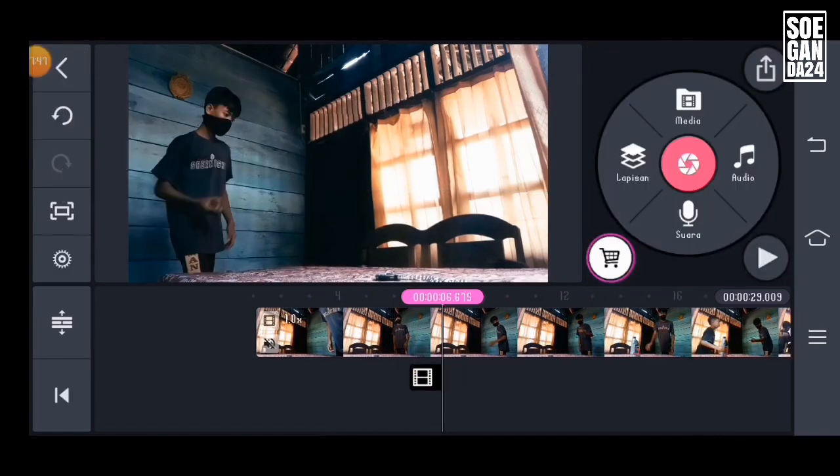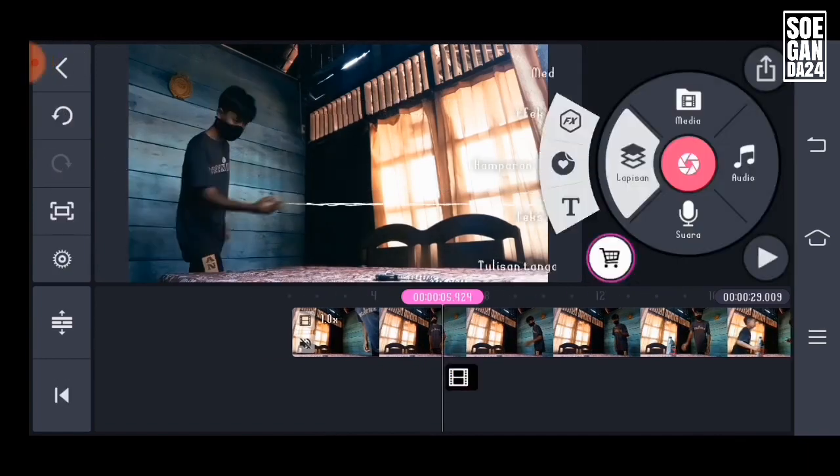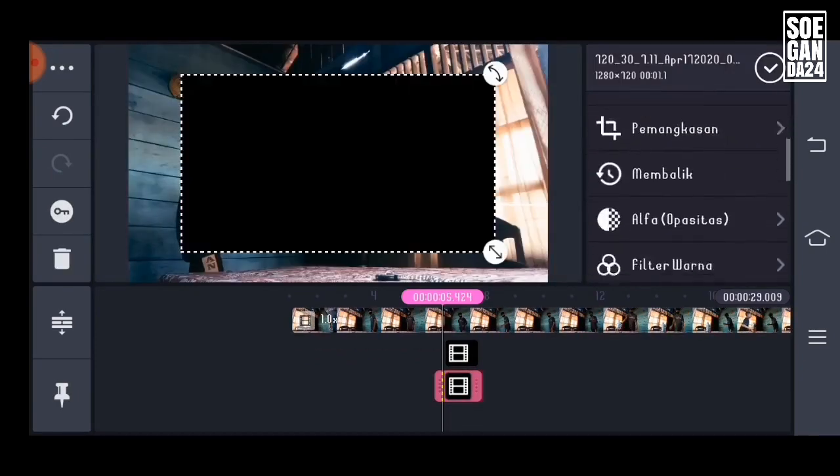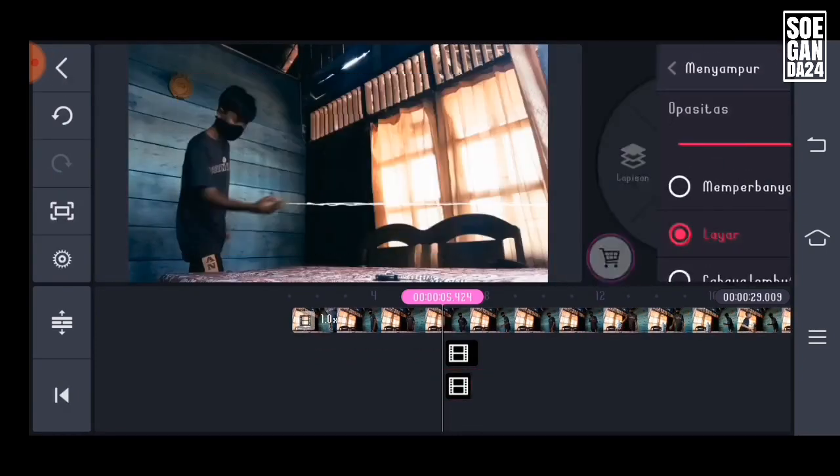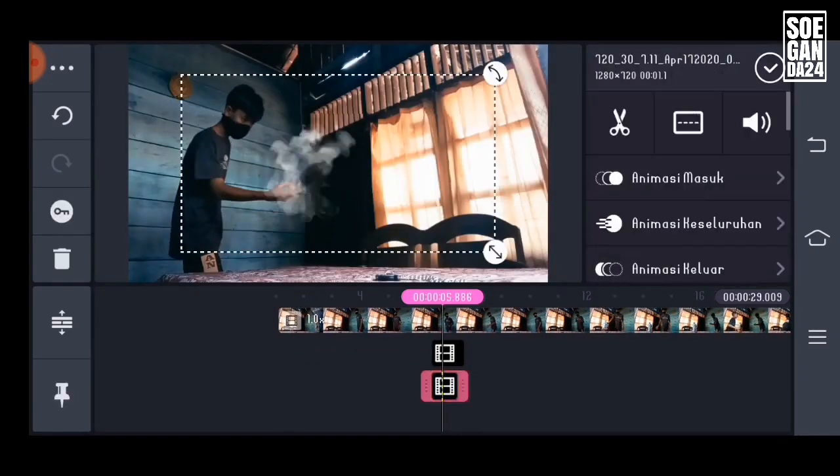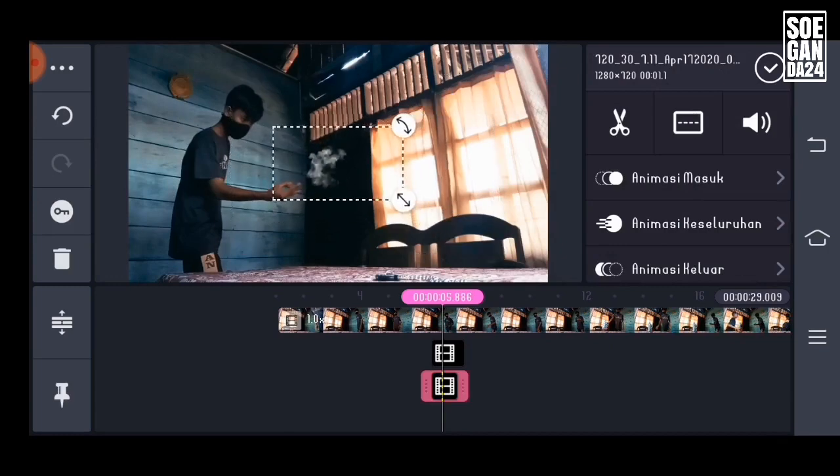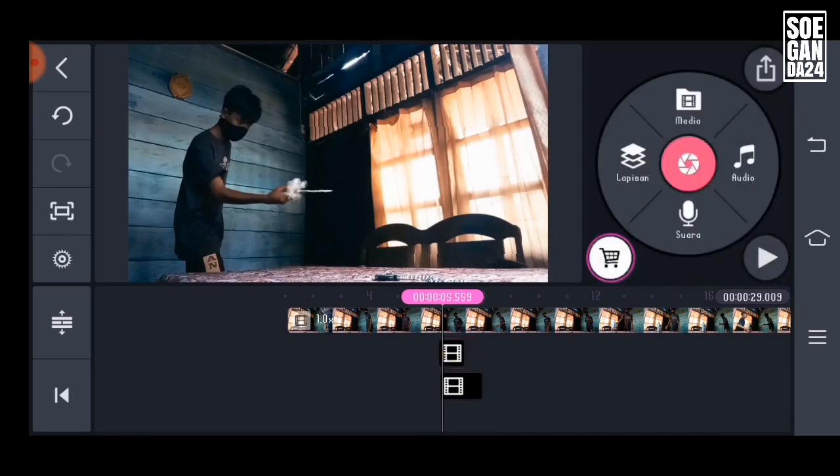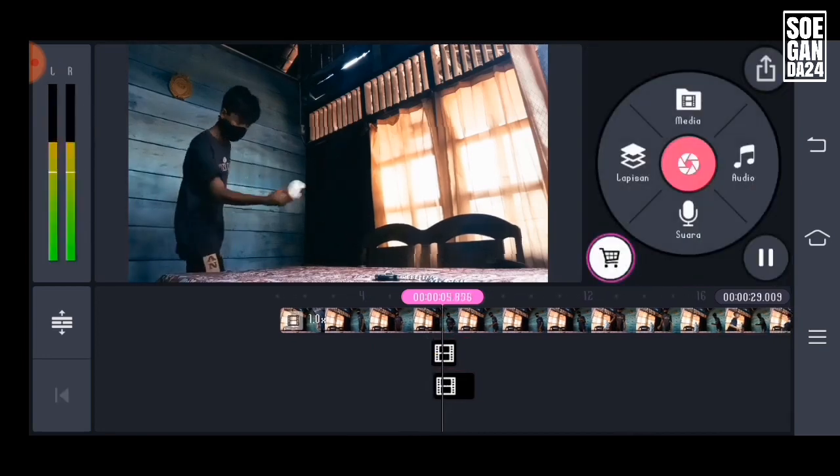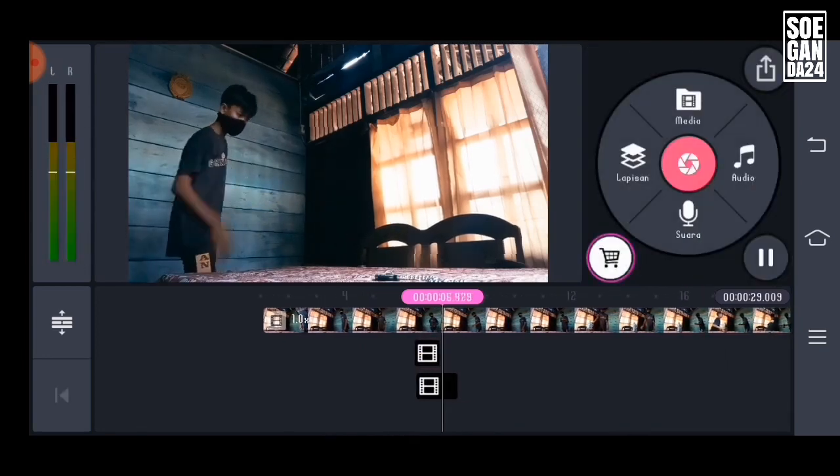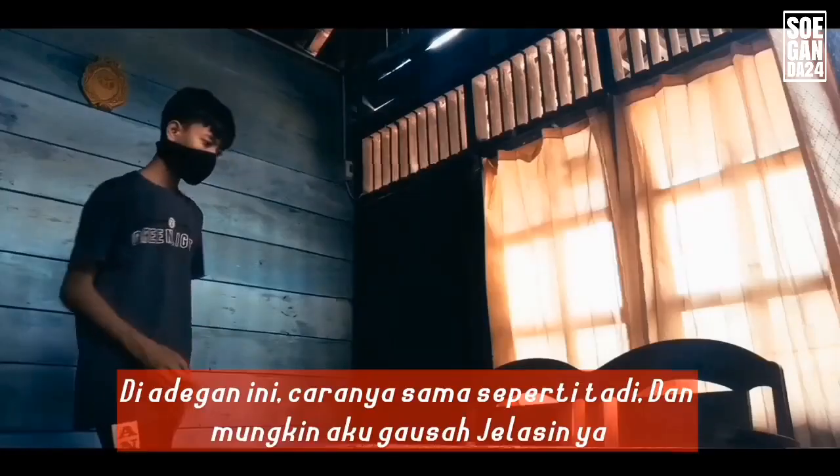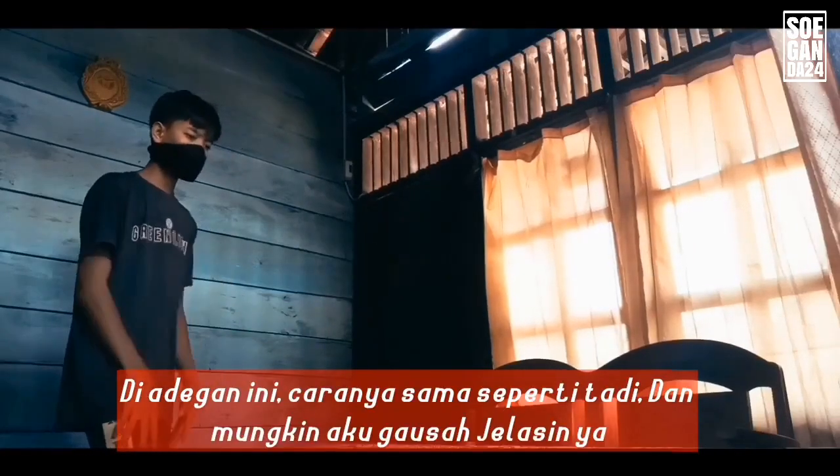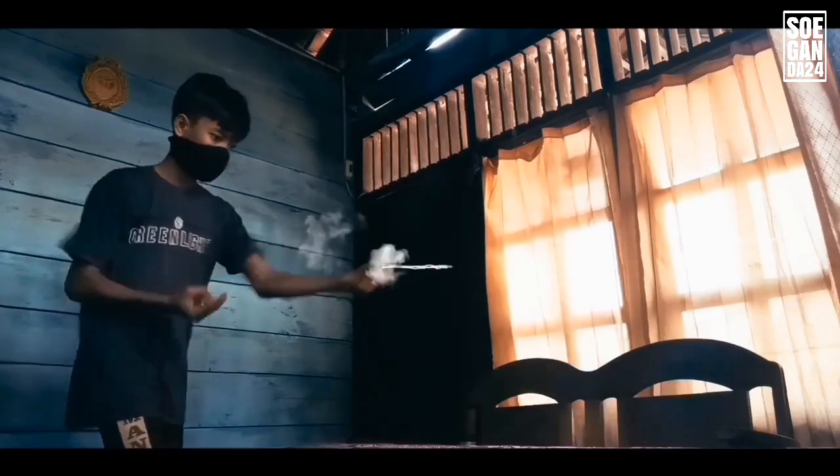And add another black screen smoke effect. We remove it again with blend and click screen. Just adjust it. And in this scene you already know how, same as before, just follow along.